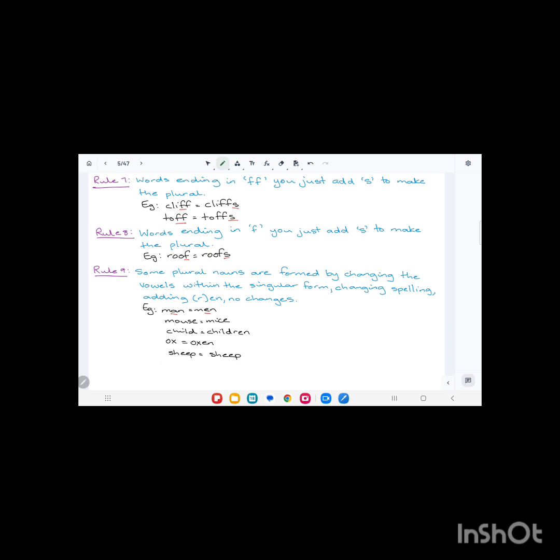Mouse, singular, becomes mice, plural—we change the entire spelling. Child, singular, becomes children—we add 'ren', C-H-I-L-D-R-E-N. For ox, we add 'en' only: oxen, O-X-E-N. And for sheep, the plural remains sheep. These are some of the rules for singular and plural.